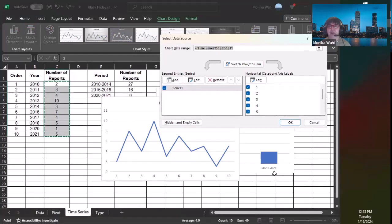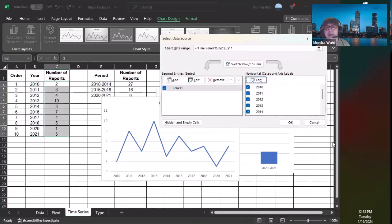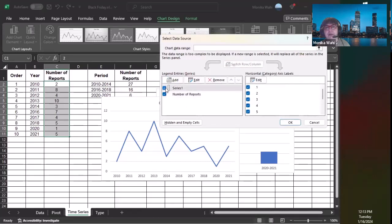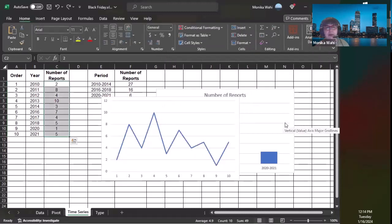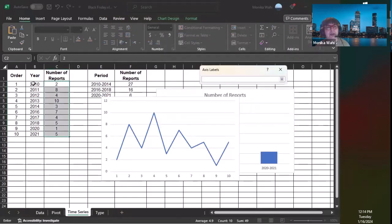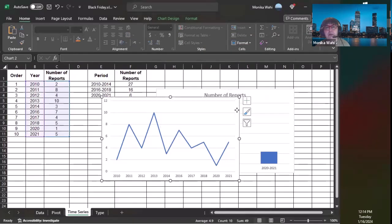This 'Select Data' panel helps you configure the automatic references to your data every time you have a chart object placed. It shows horizontal category axis as 1, 2, 3, 4, 5 because we didn't tell it the years. I'll click 'Edit' under axis labels, select the year column, and click OK. Now the years show on the x-axis. I can also add a series name here. I'll type in a name, click OK, and get rid of 'Series 1' so it just says 'Number of Reports.' Now let me make sure it looks right.